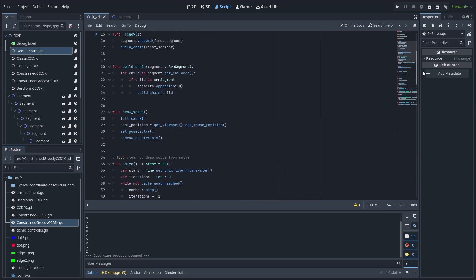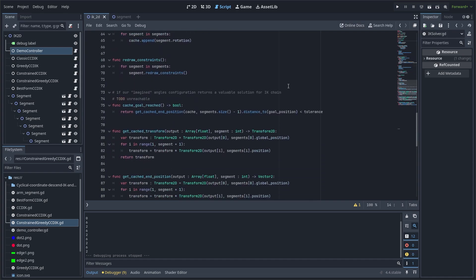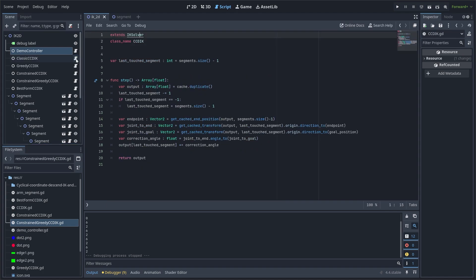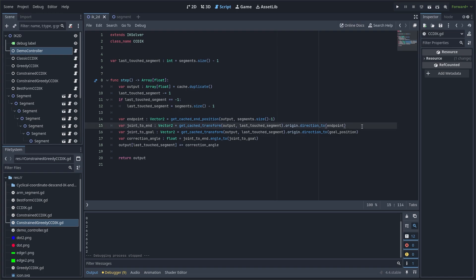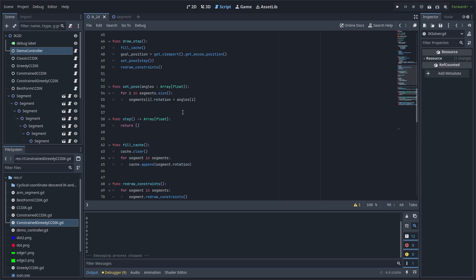First important idea — to not trash our performance, we work with cached angles instead of real transforms. When we are being asked to make some solution, be it a single step or a full configuration, we write all current chain elements' rotations into an array and then work with that array. If we want to change some rotations, we change them in this array instead of the real arm. The step function defines directions from the current joint to the chain's end and from the current joint to the goal. The angle between these two directions is the angle we add to the current joint's rotation to simulate a step.